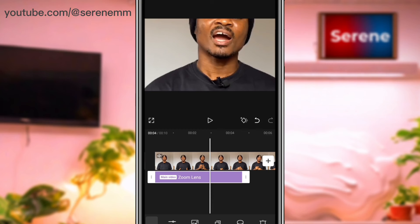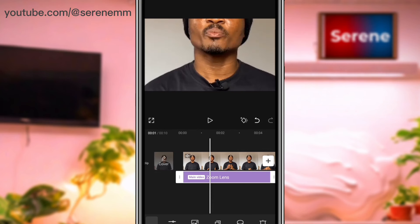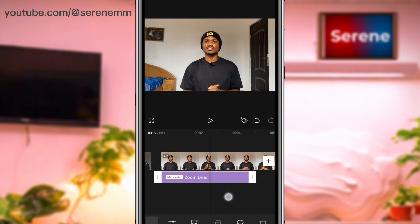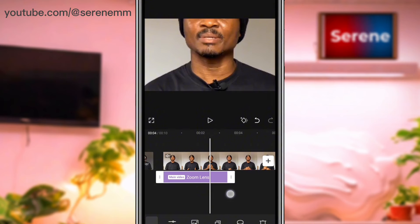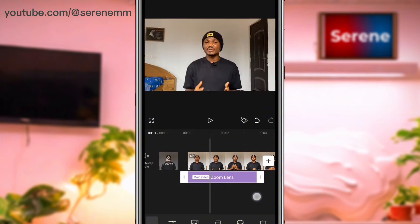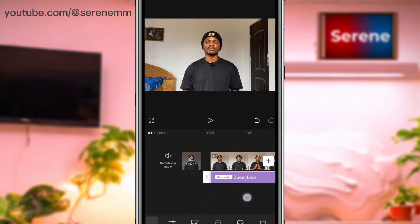So this is one way you can use the zoom effect on your videos. Of course, when you apply the zoom effect make sure it's more appealing to the eye — it shouldn't be rough where your face gets cut off. It should be something minimal. That is the first way to use the zoom-in effect.